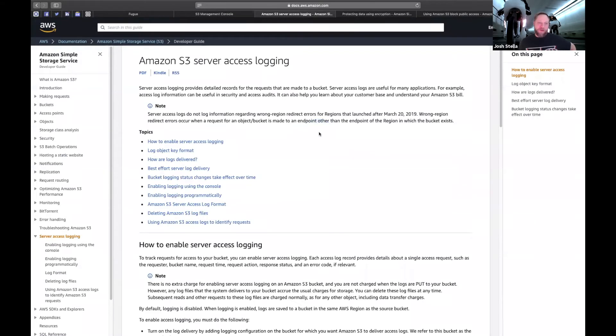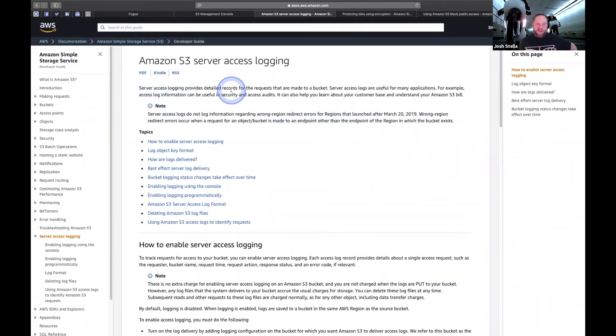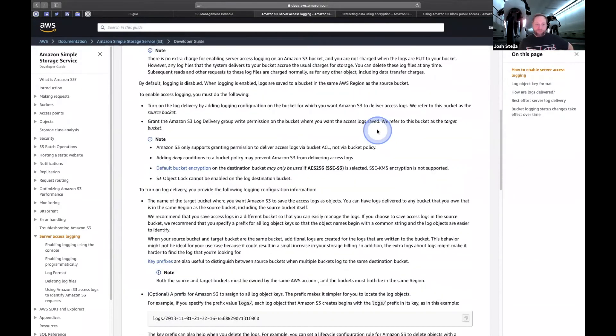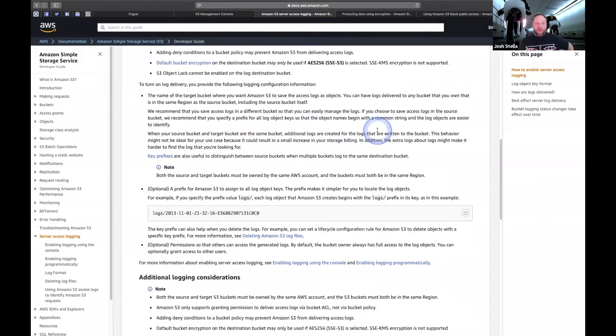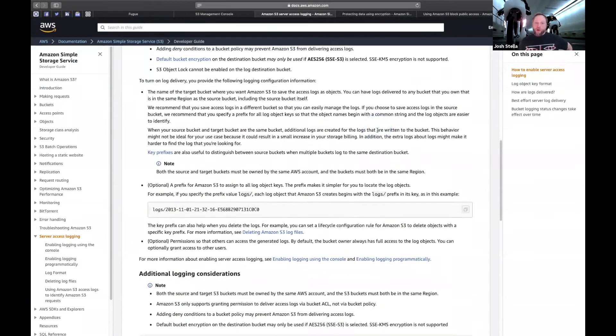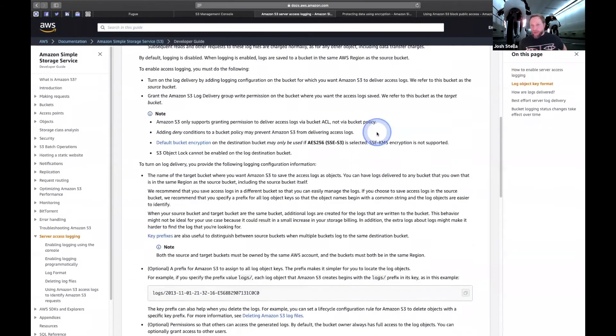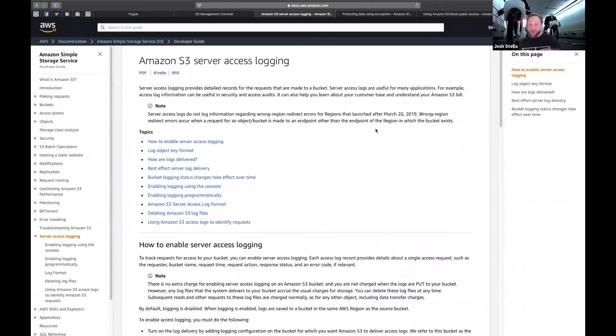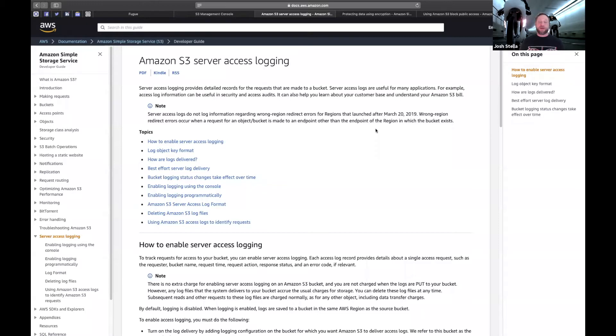I'm going to be doing a fair amount of this. You can see right here, server access logging provides records for requests that are made to a bucket. And they're going to be collected up into files that are dumped in another S3 bucket. You can put them in the same one, but for lots of reasons, I would separate concerns of what buckets are doing.